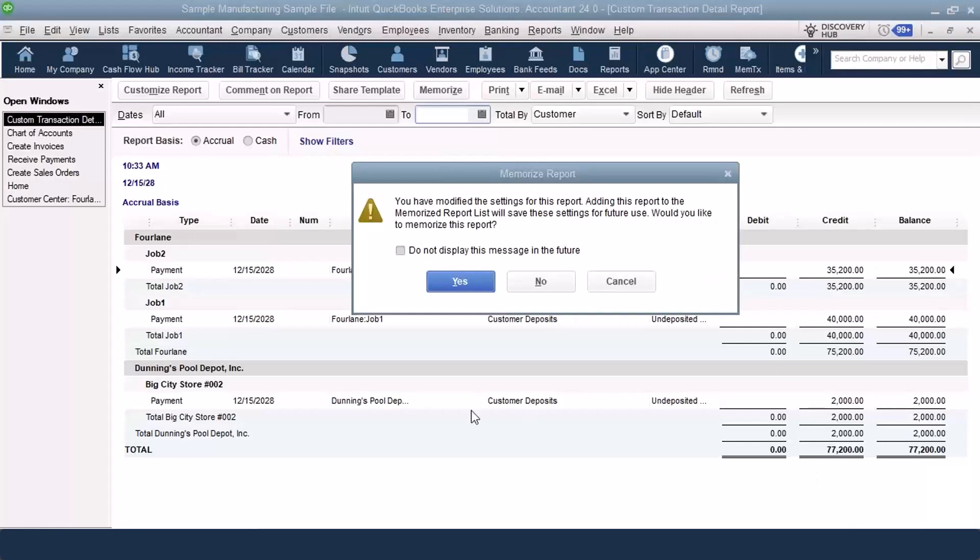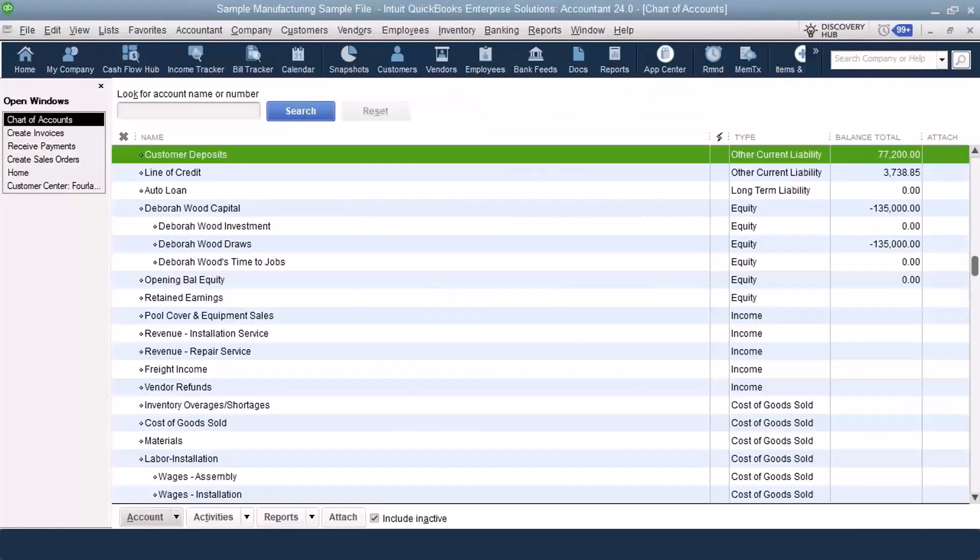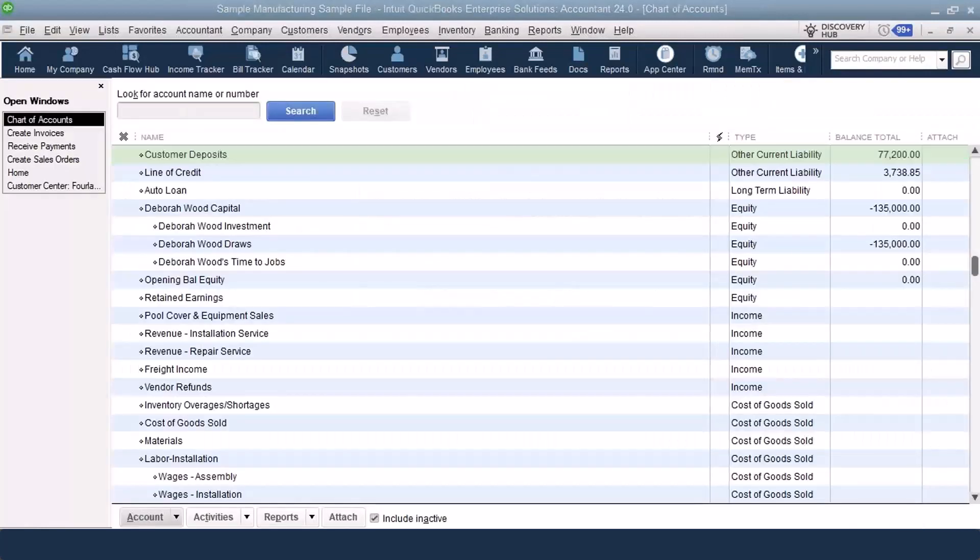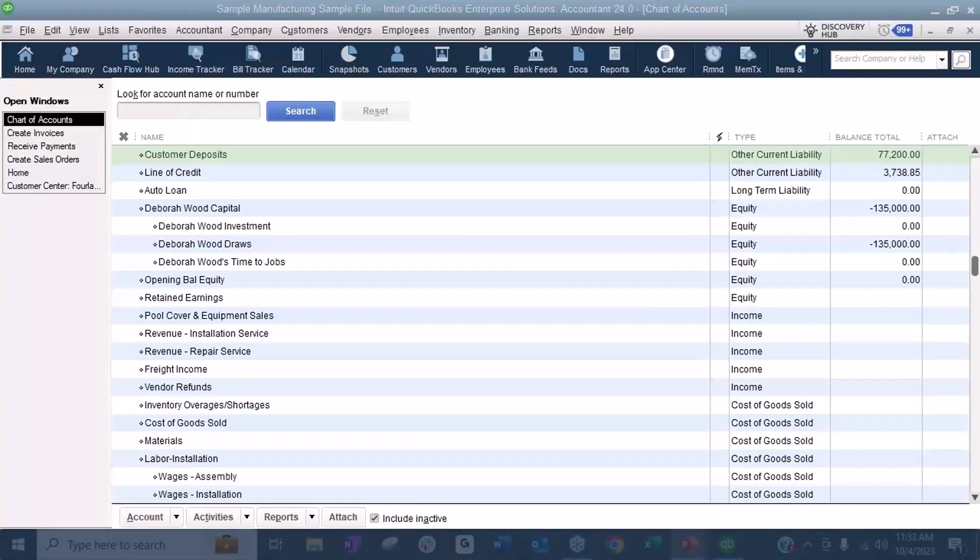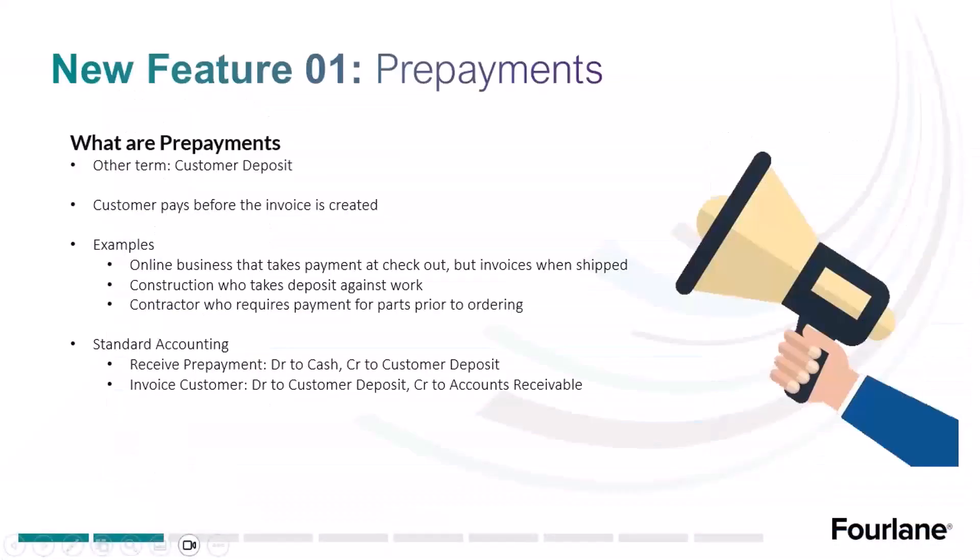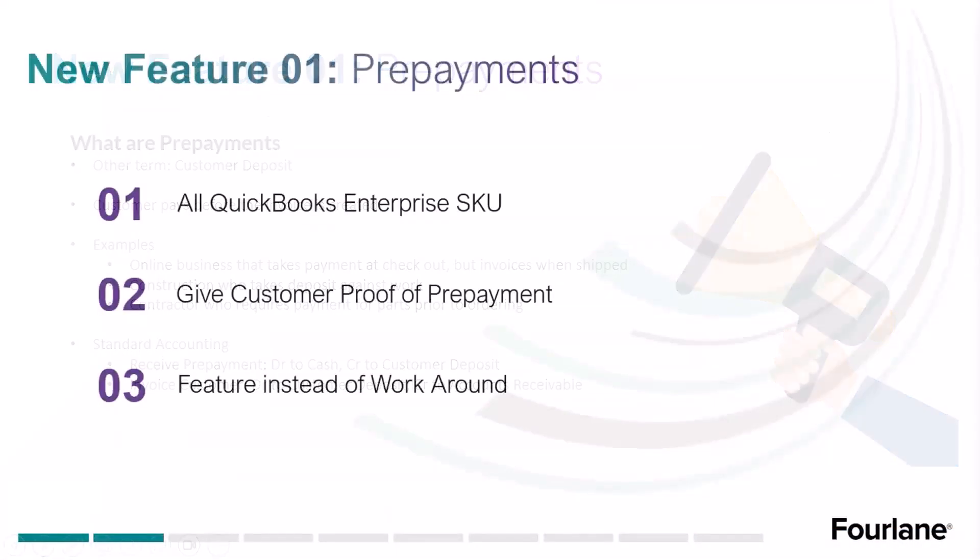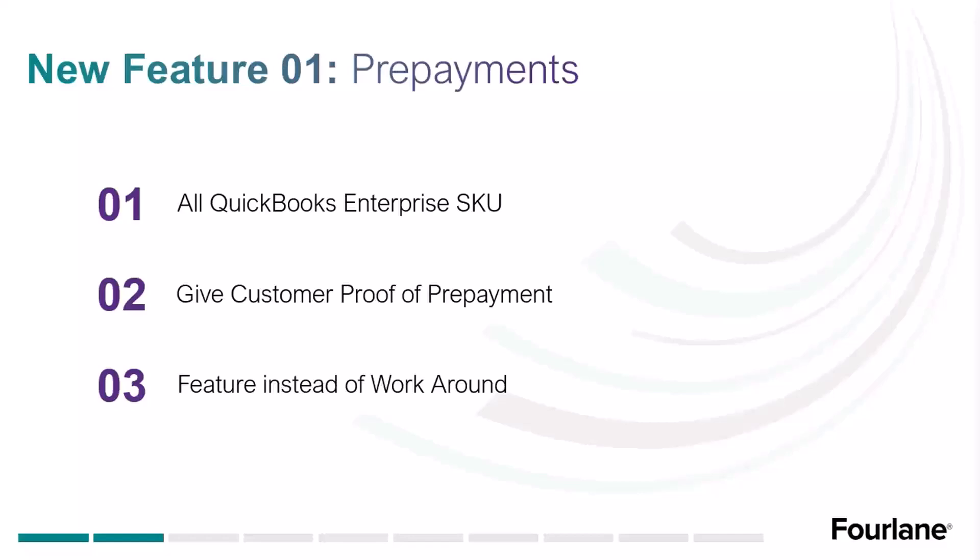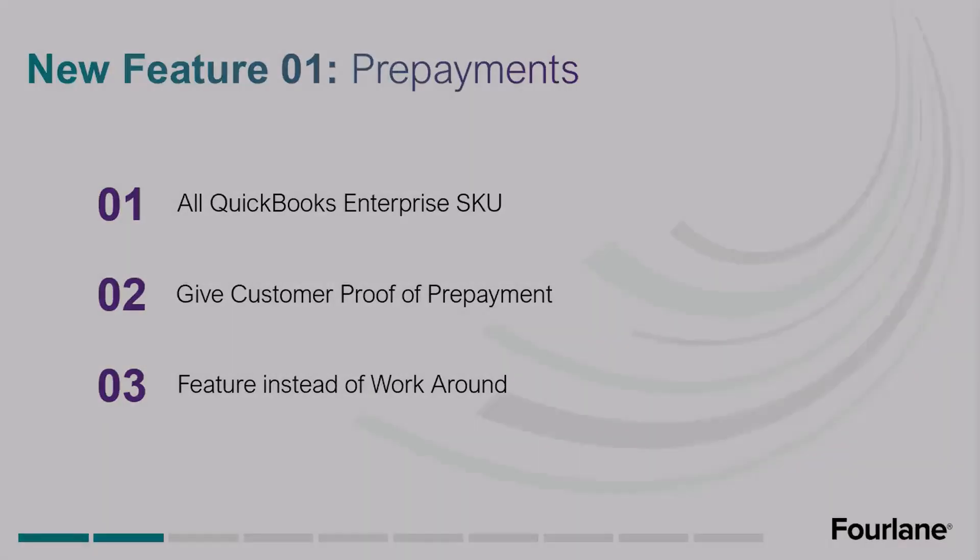I think that that's it for prepayments. The new feature is available in all QuickBooks Enterprise SKUs, so silver, gold, platinum, and diamond. One of the big benefits is you can now give your customer, if this is your file, you can give the client who paid you or the customer who paid you proof of payment, proof of prepayment, because it's on that sales order. And so now it's a feature instead of being a workaround. Like we did it as a workaround before, now it's a feature of QuickBooks.